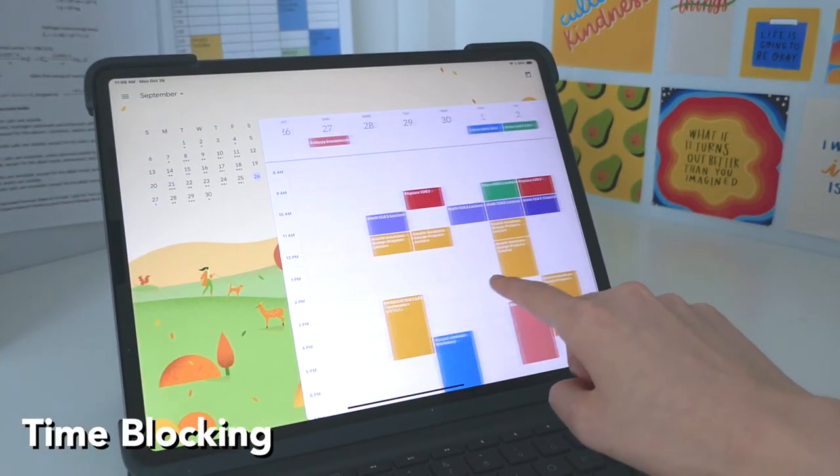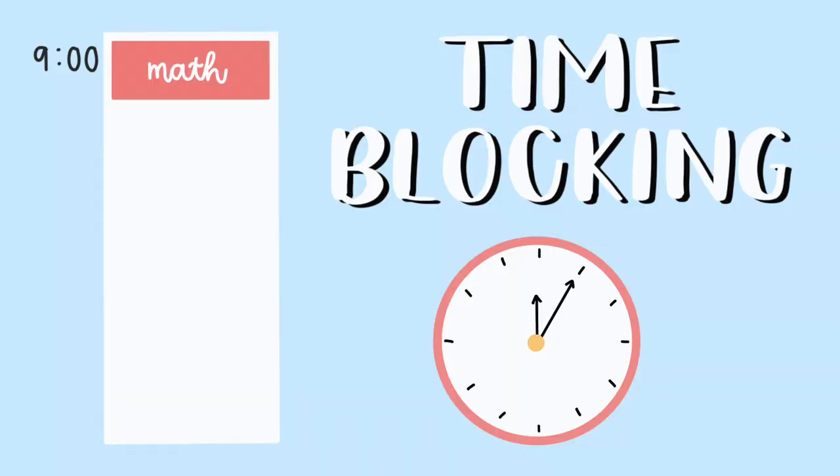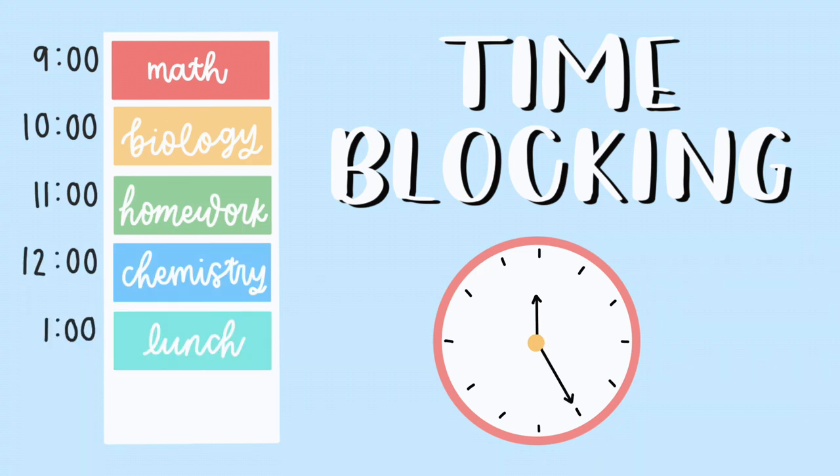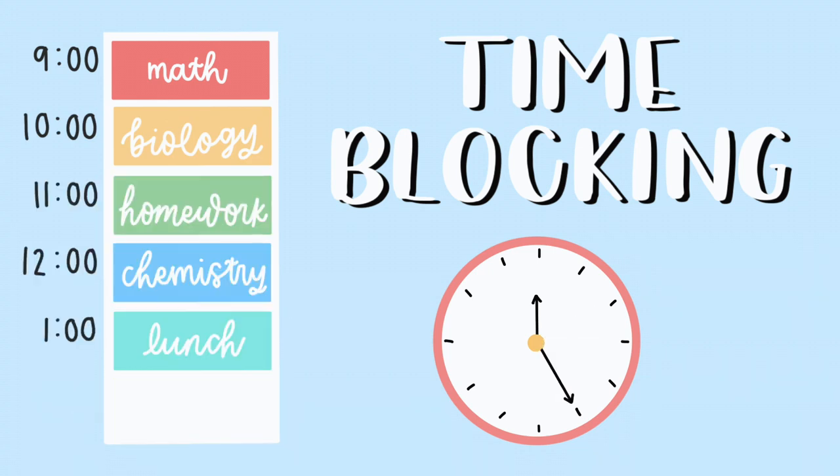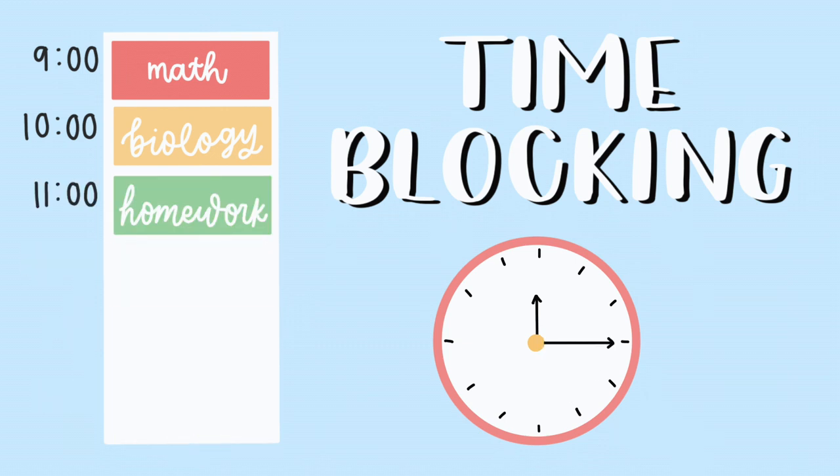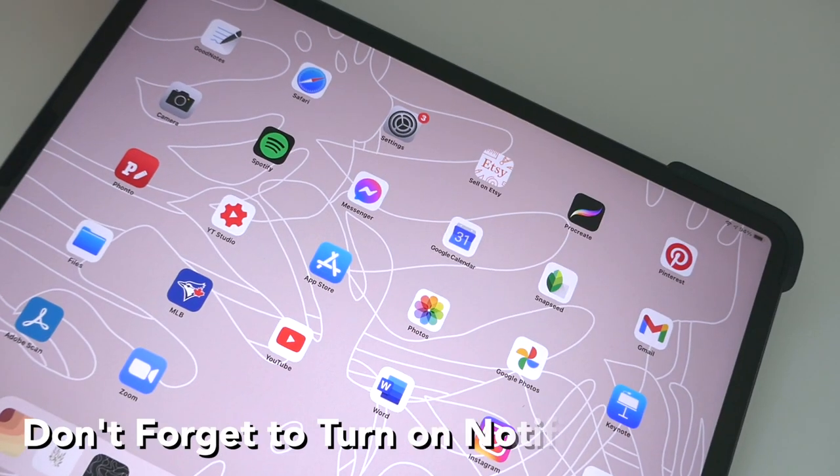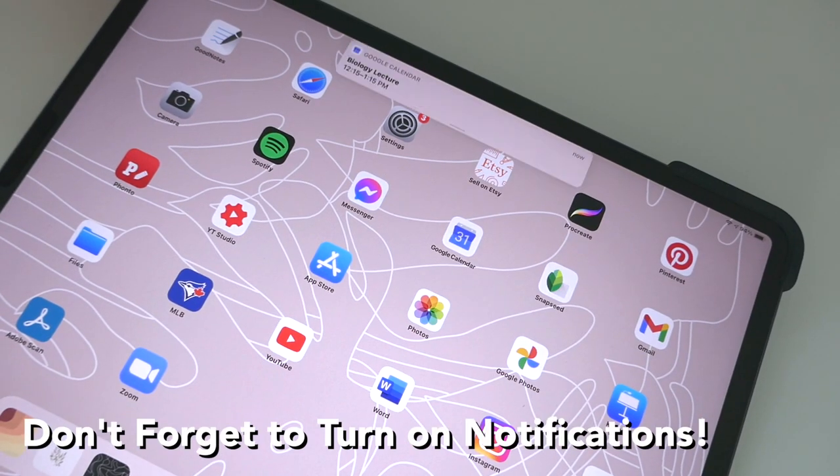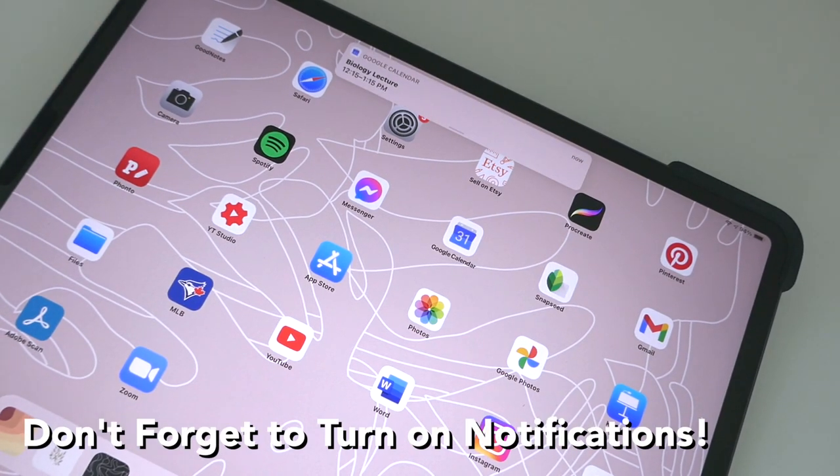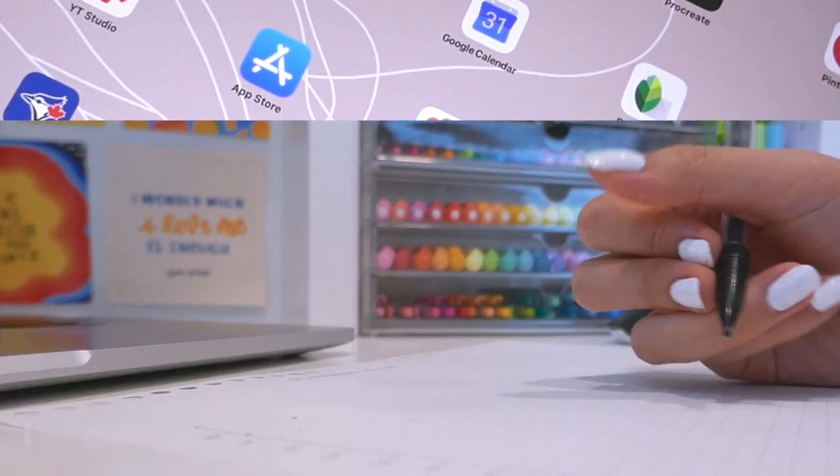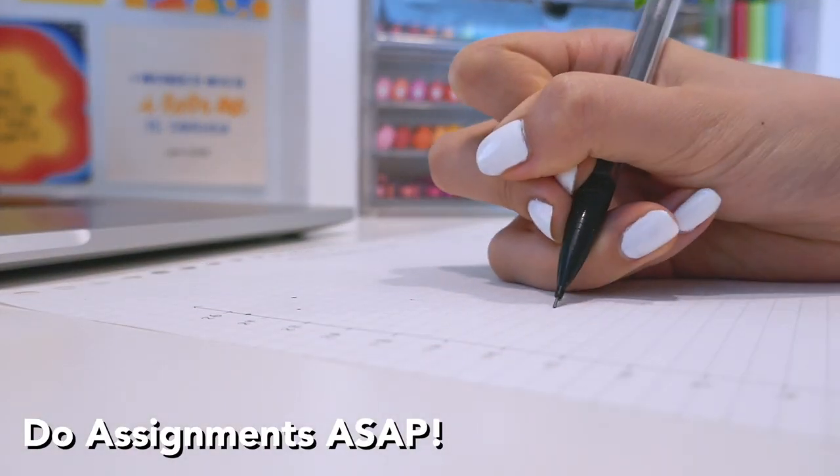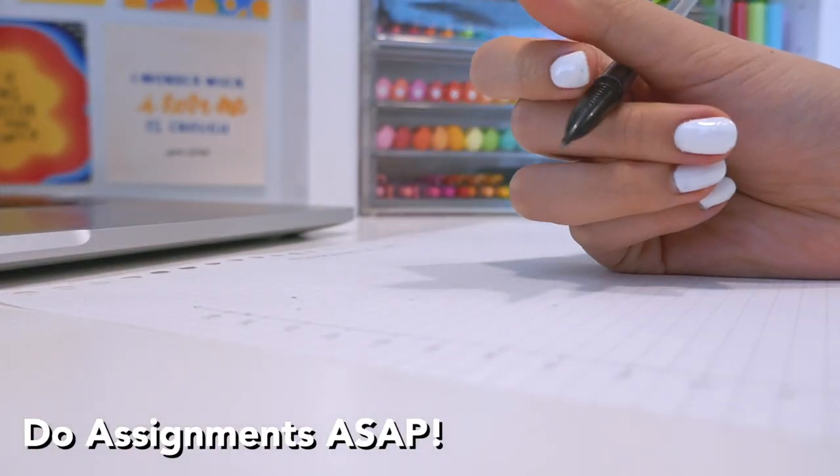So next is time blocking. Use this to plan every single task you have to do and if not every single task, just a general outline of what you have to do every day. And don't forget to turn on those notifications so you never miss the lecture or any important meeting.